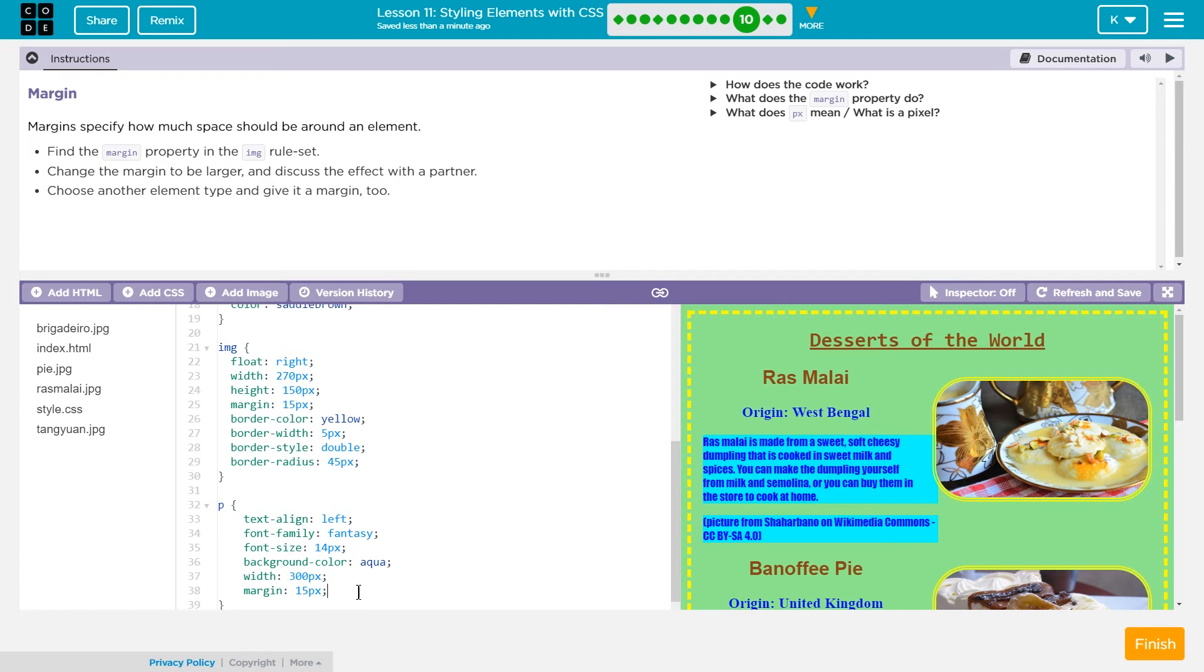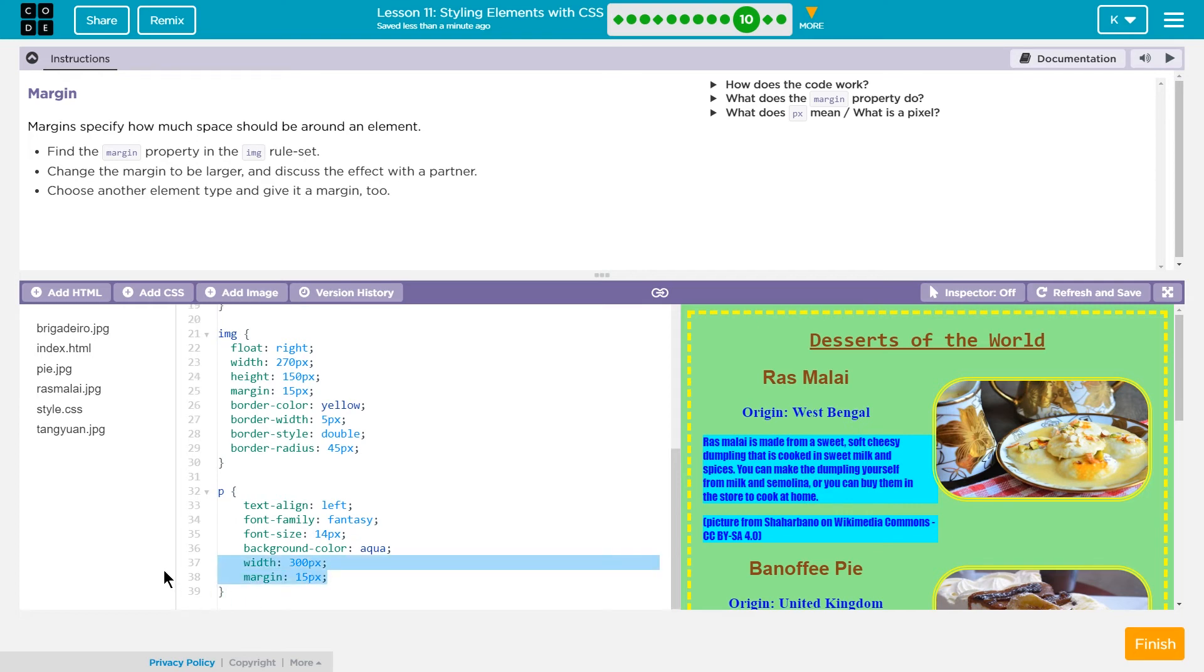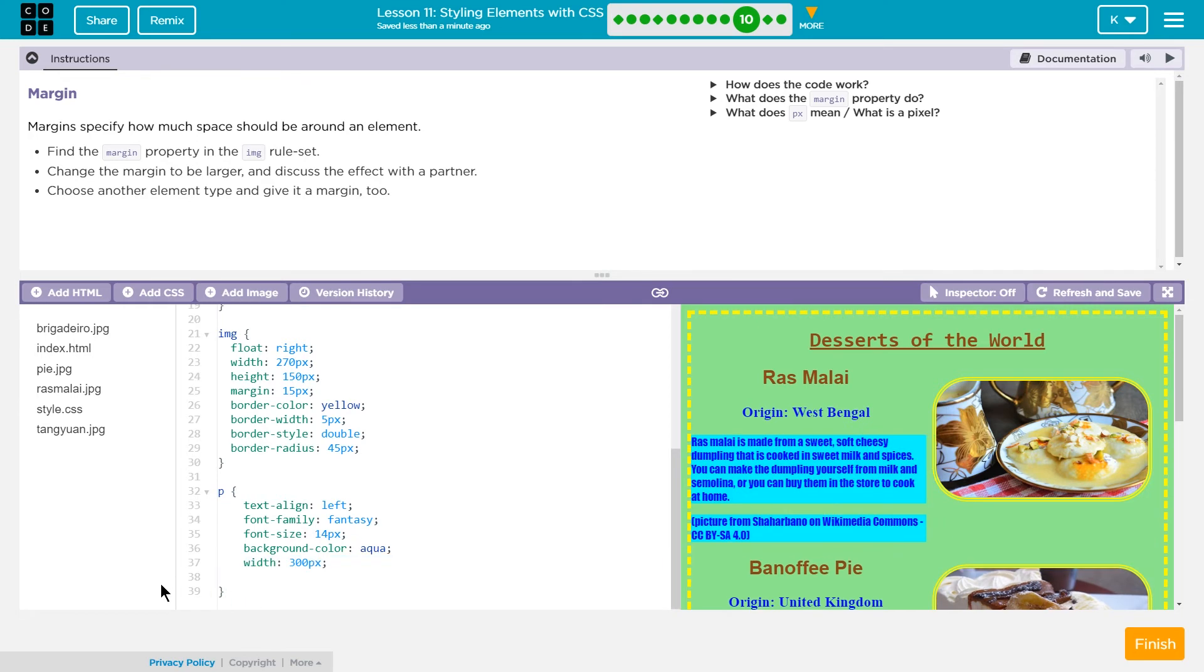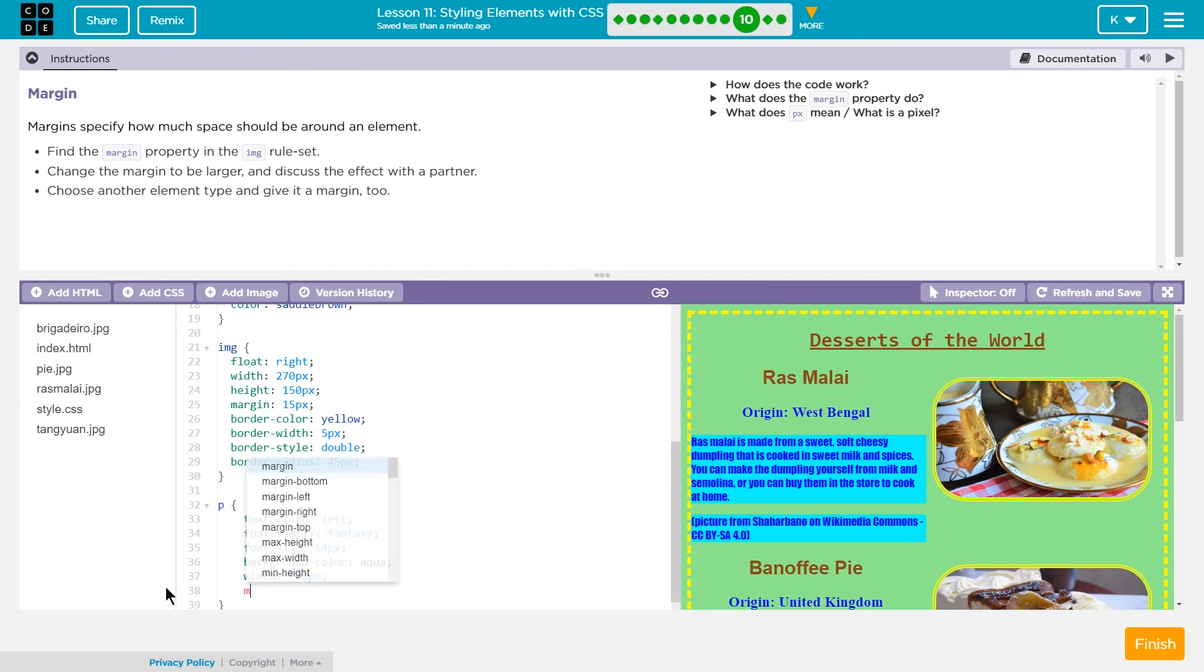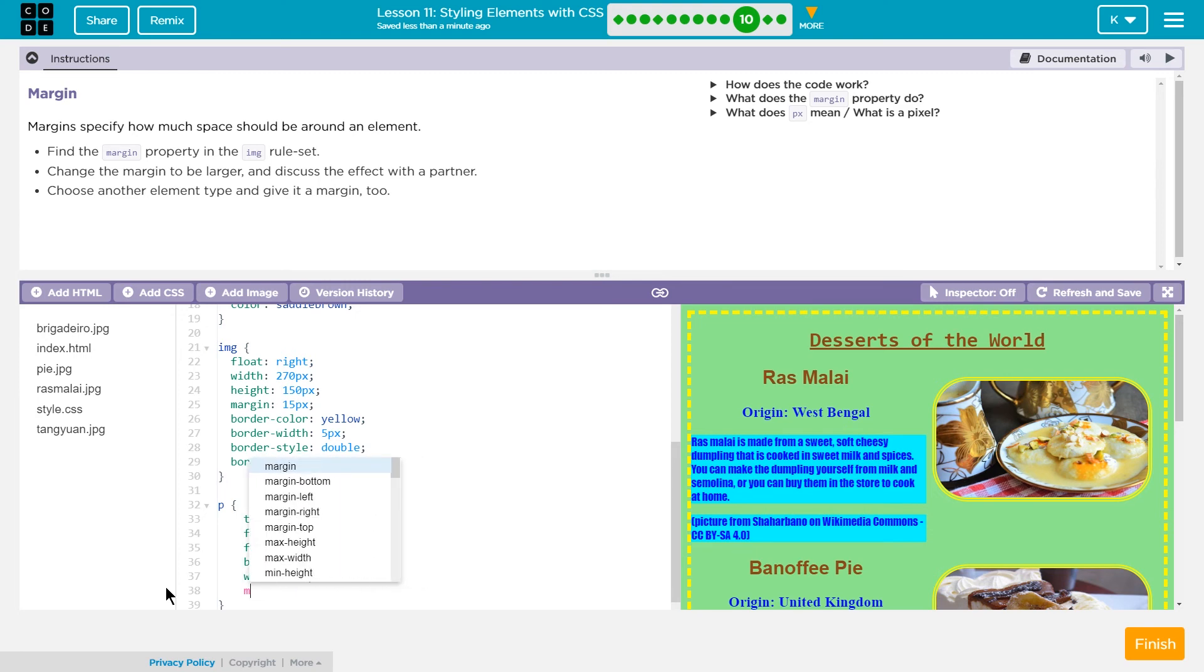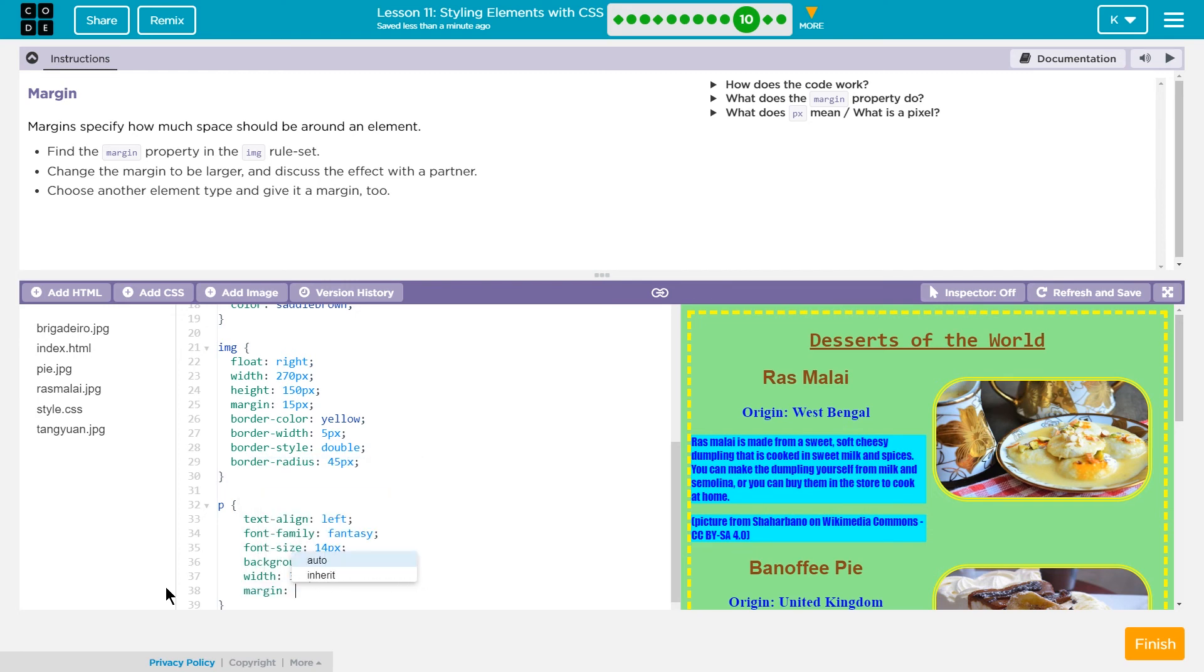Wait a minute. What just happened there? It just shifted it over. But that looks, yep.